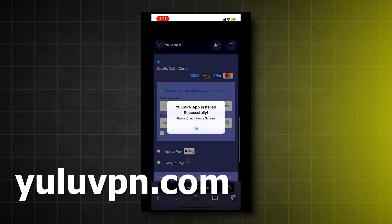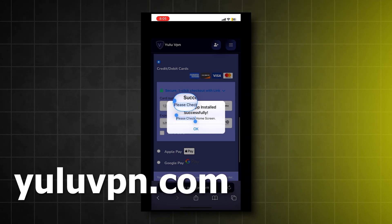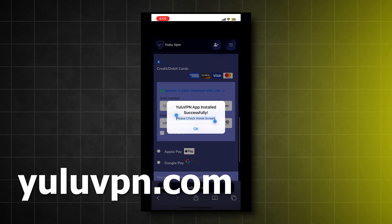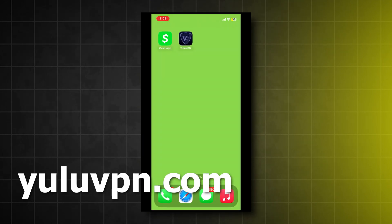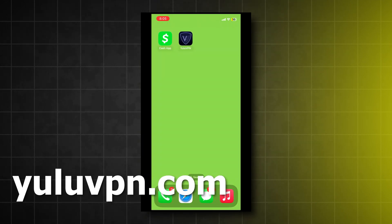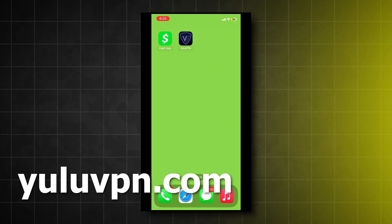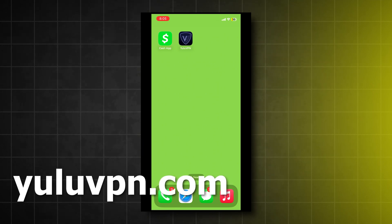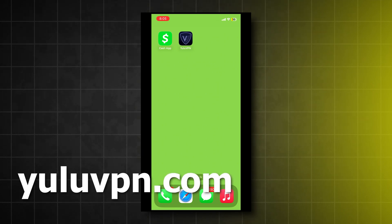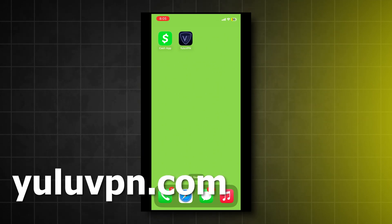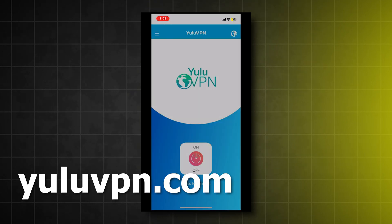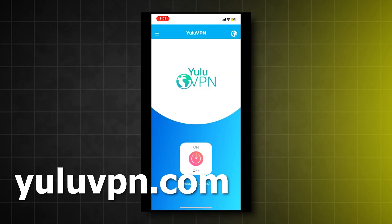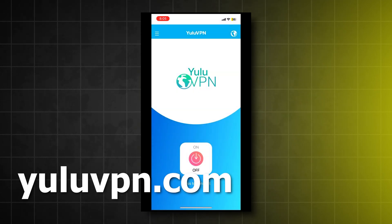So now we just wait for it to finish installing, and it should be quick because it's not a huge app. All right, great news, looks like it installed, and now if we go to our home screen, we will now see the Yulu VPN app is installed.